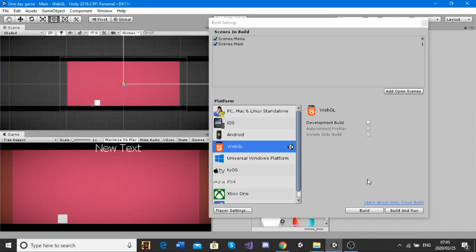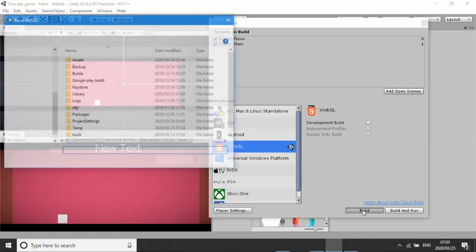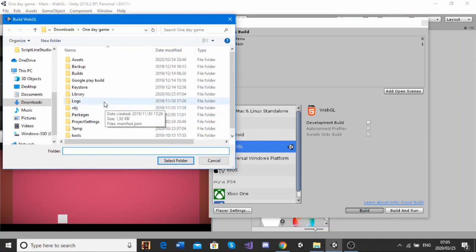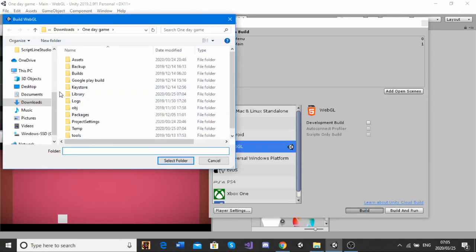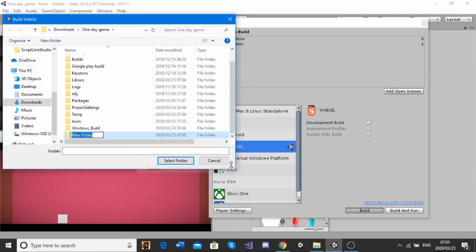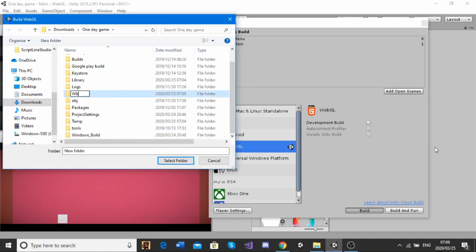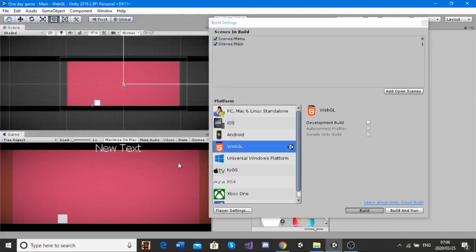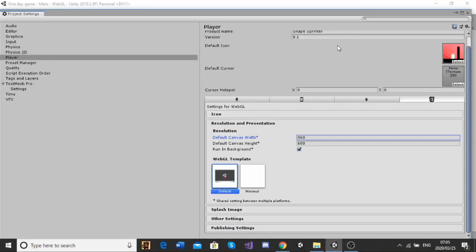Okay, so now I'm just going to click on Build, and that will take me to where I create my file. So, I'm just going to click on Create New Folder. I'm going to name this Web Build. I'm going to click on that, because that's where I want to make my build. And select Folder, and this might take one or two minutes.